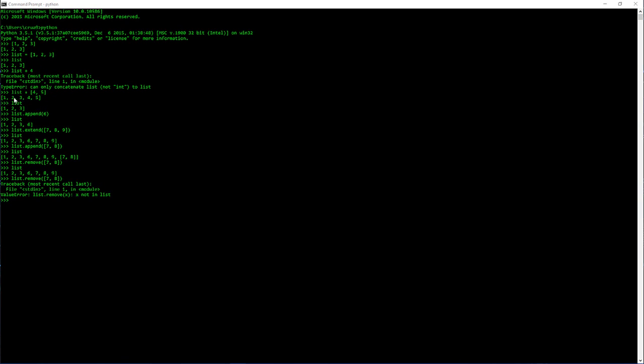So with this, this is a pretty good example where list equals one, two, three, and then we plus another list with four, five and you can see here it works.